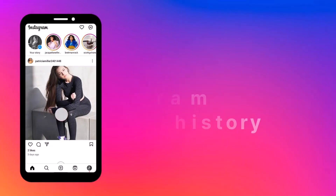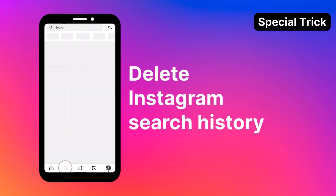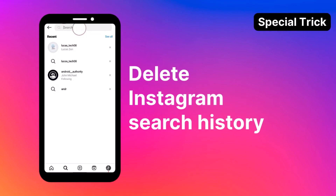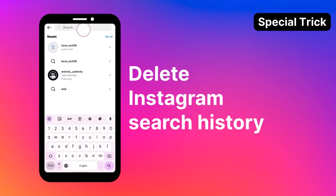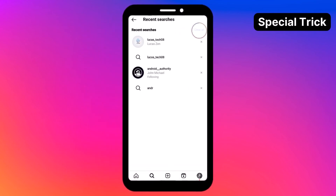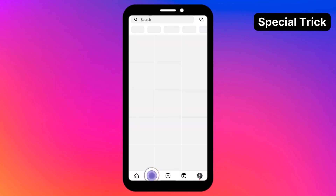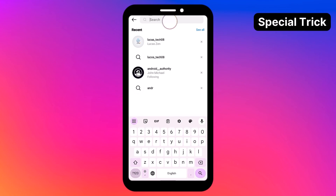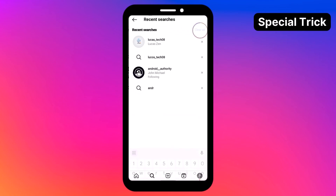As a token of appreciation for staying with us until the end, here's a bonus tip on how to delete your Instagram search history. Tap the search icon at the bottom, and tap again on the search bar to reveal your recent searches. Select See All, and the option to clear them will appear.